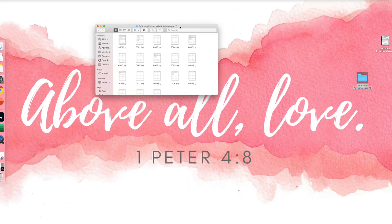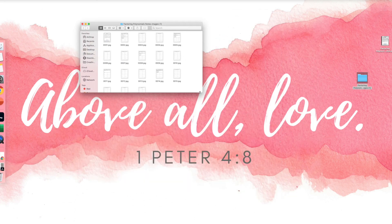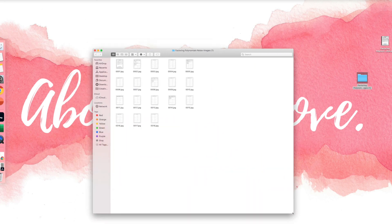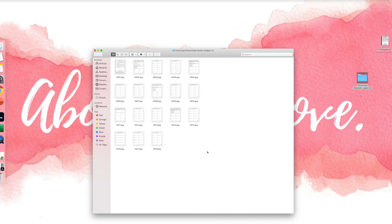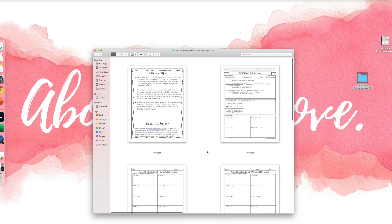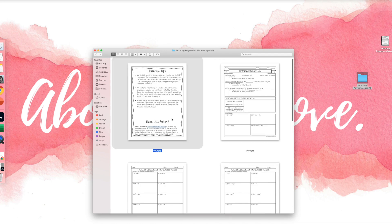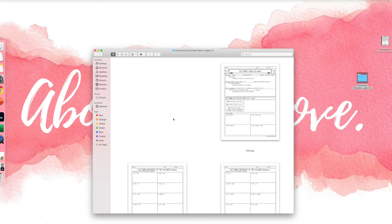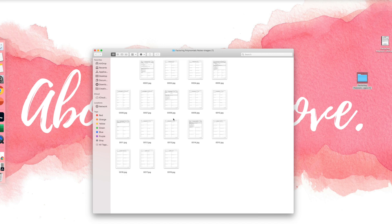Okay, so now I'm going to choose the images that I want. So let me make this bigger so we can see. So like I said, I definitely don't need the teacher tips, so I'm going to just move that to trash. But let's just say I want all of these other ones in my Google Slides presentation.